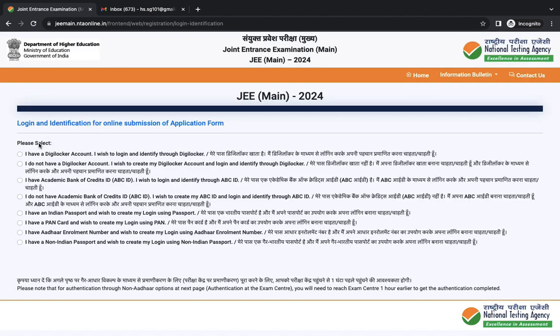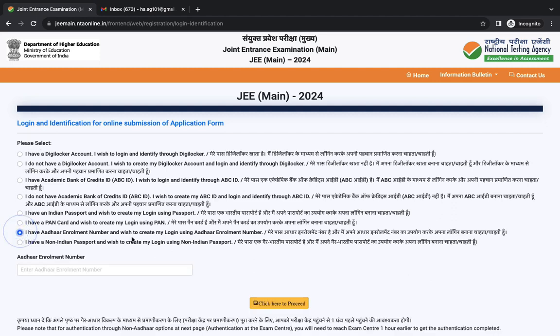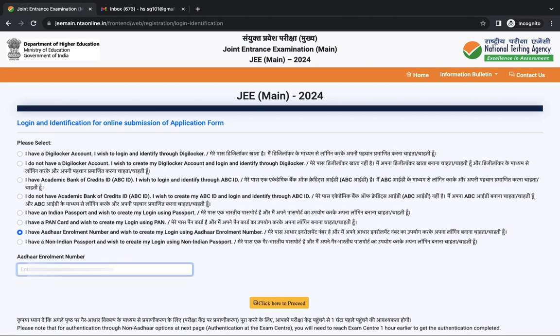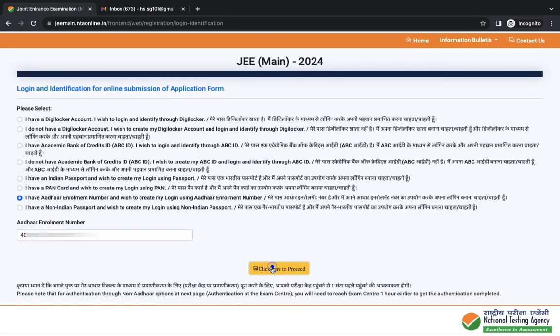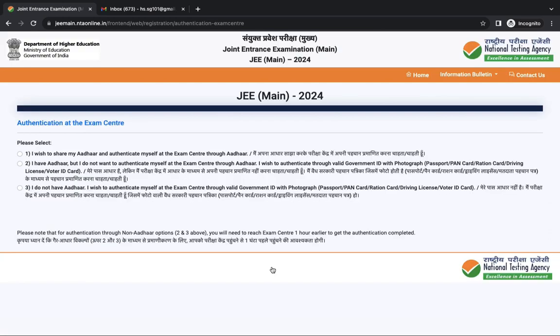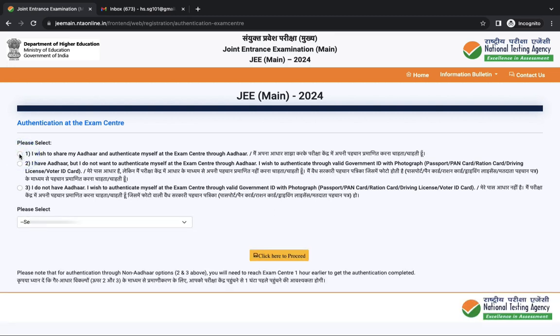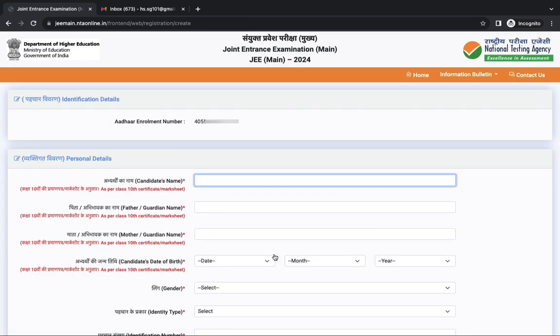Now you can select any one option for filling the application form. Here we are choosing Aadhaar enrollment number. Next, enter Aadhaar enrollment number and then click here to proceed. Next is authentication at the exam center. Again you have to select any one option and then click here to proceed.